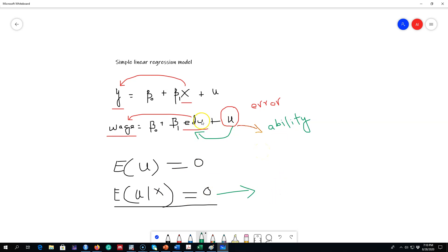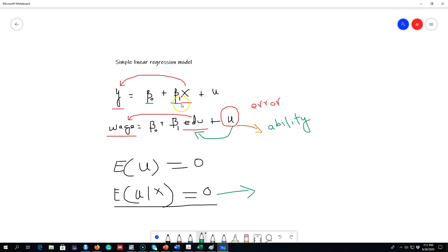Our goal is to determine the causal relationship between x and y. In the next video I'm going to show you the graphical representation of this simple linear regression model and explain what these two parameters are representing.